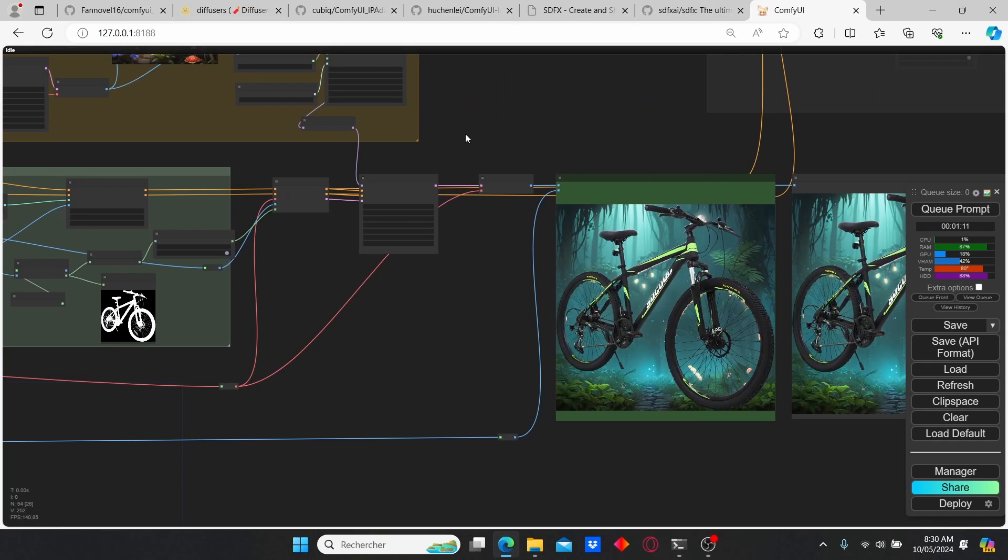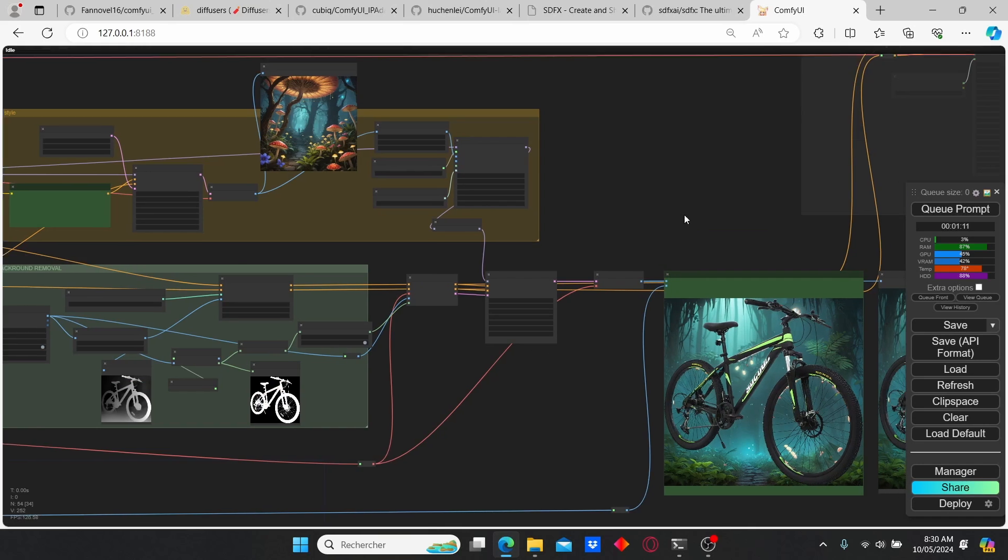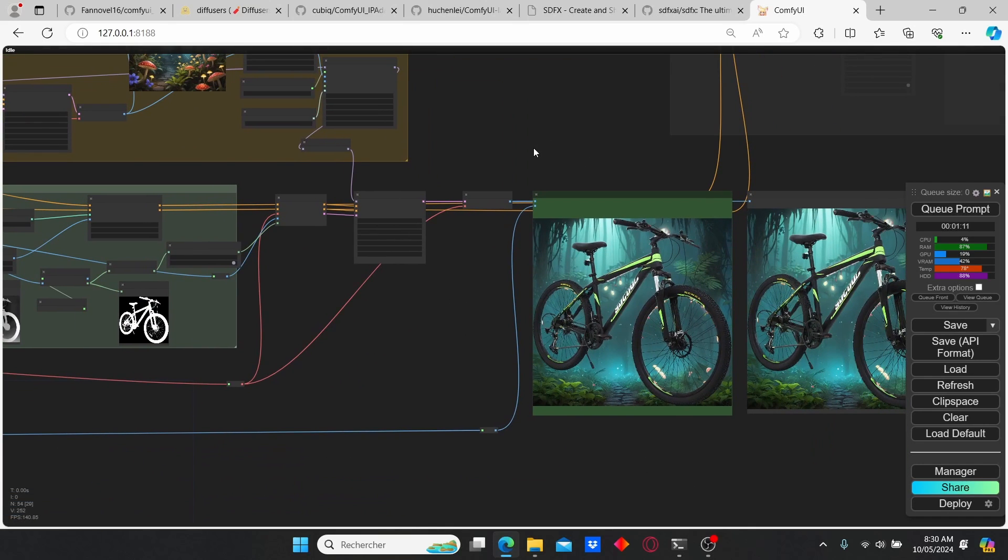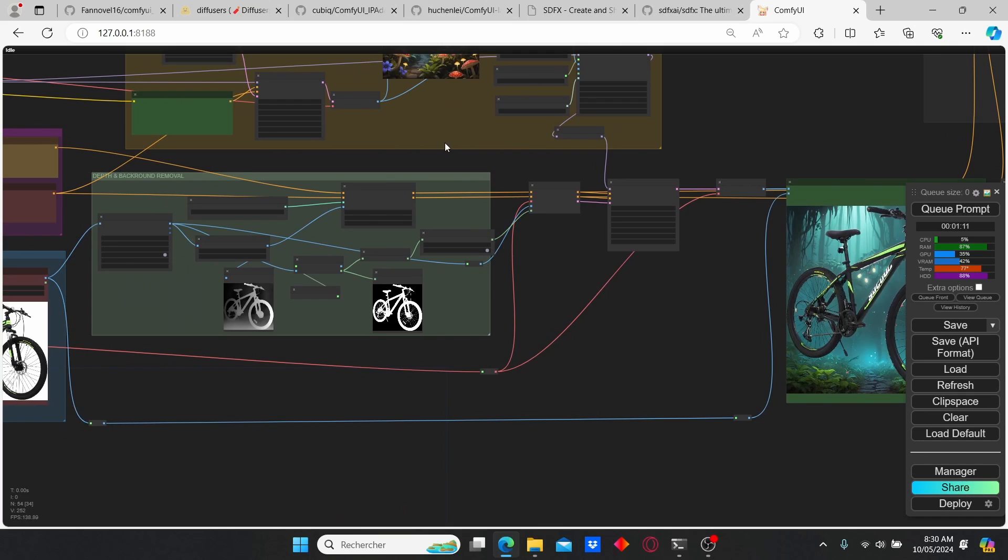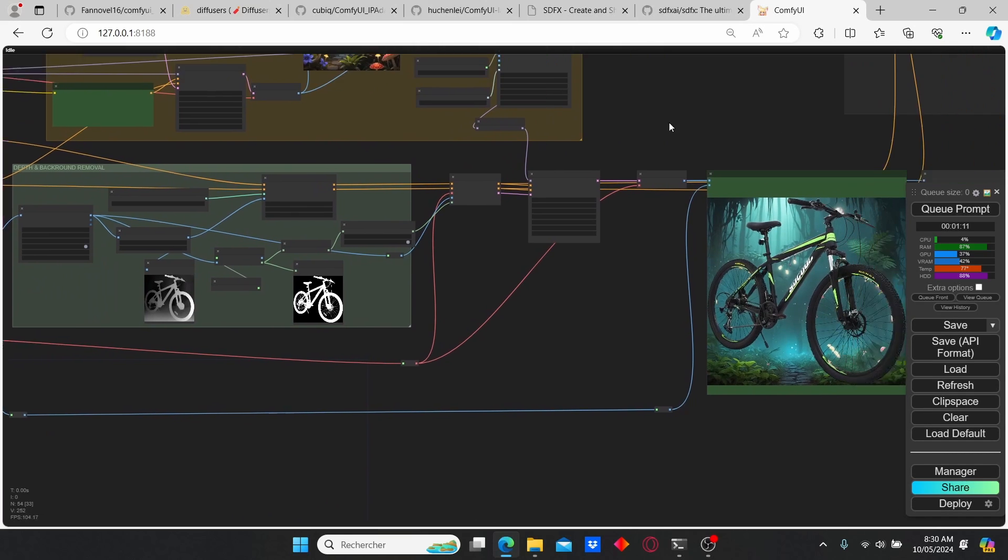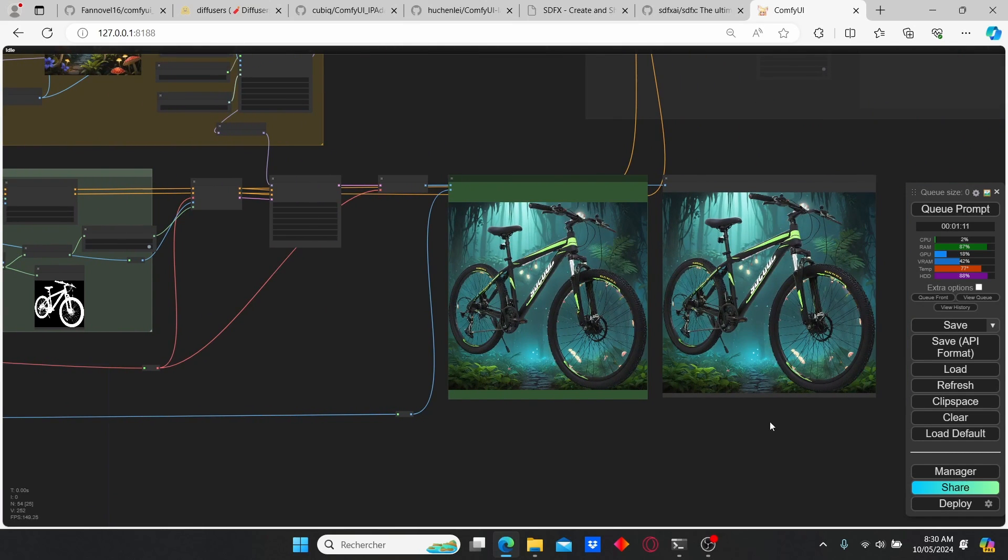So that's it for today's tutorial. If you like this tutorial, please make sure to push the like button for me. You can also watch my other videos on Stable Diffusion ComfyUI and make sure to stay tuned for my next tutorial. So thank you.